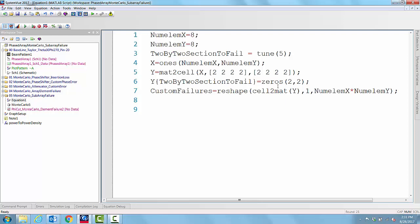We are going to equate the 2 by 2 matrix to a 2 by 2 zeros matrix. That means this sub-array, all the elements in this sub-array have failed and the entire sub-array has failed.